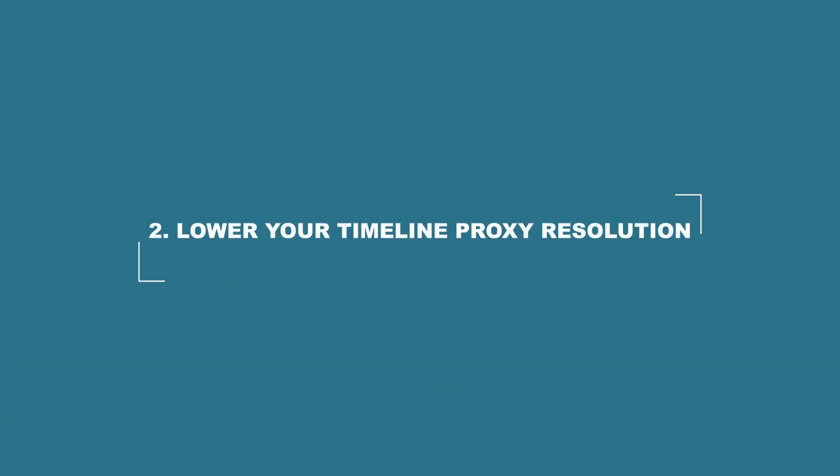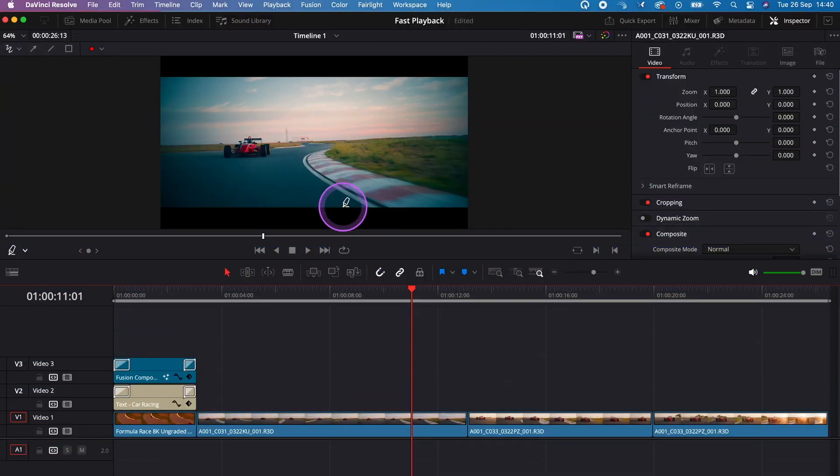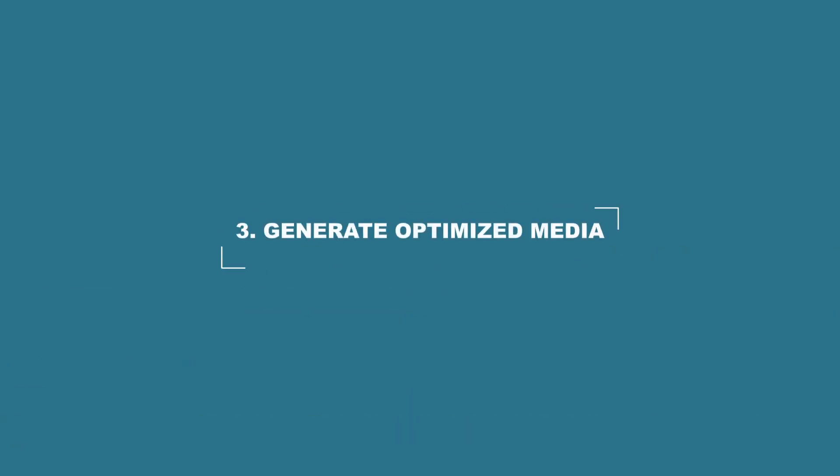Number two, lower your timeline proxy resolution to lower the quality of the preview window. To do it, go to playback, then timeline proxy resolution, and change it to half or quarter if needed.